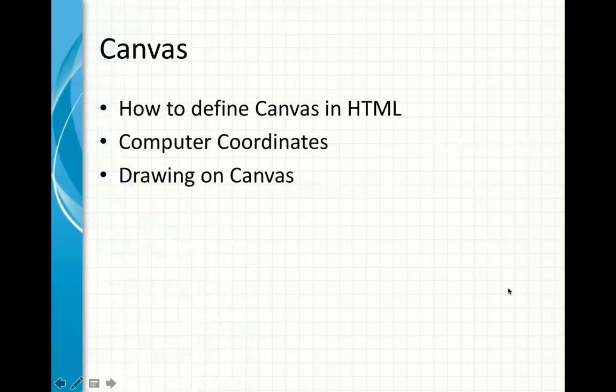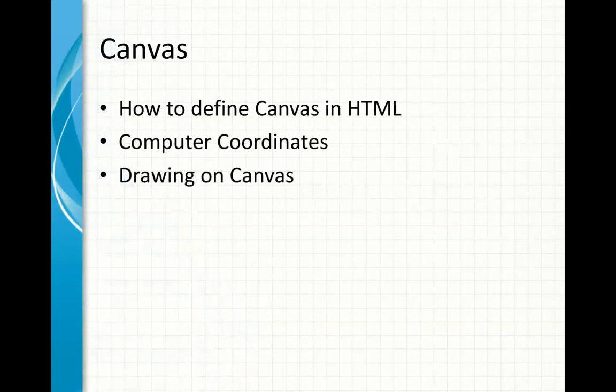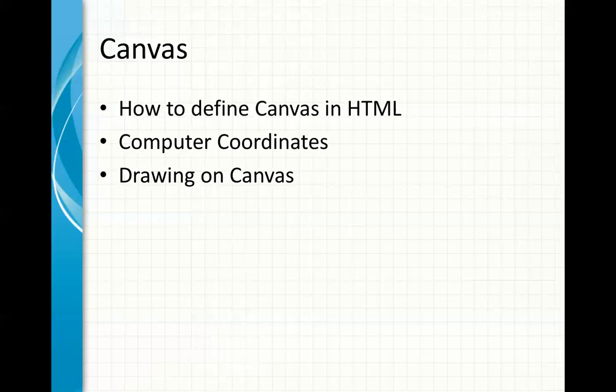So what are canvases? We can define what we're going to talk about: how do you define canvases, we're going to talk about the computer coordinates, and then how we're going to draw it on a canvas.